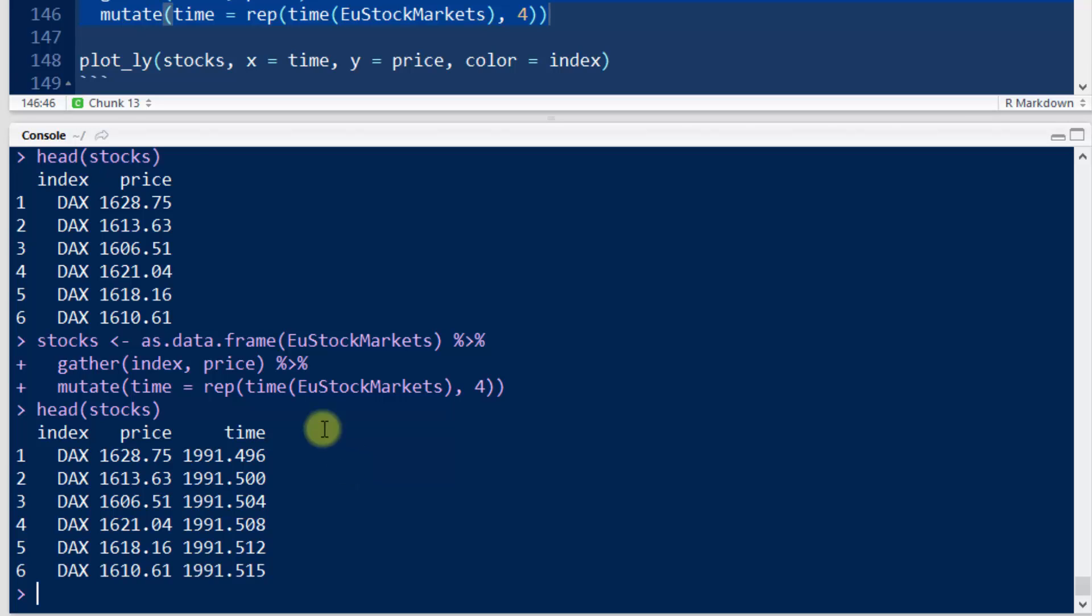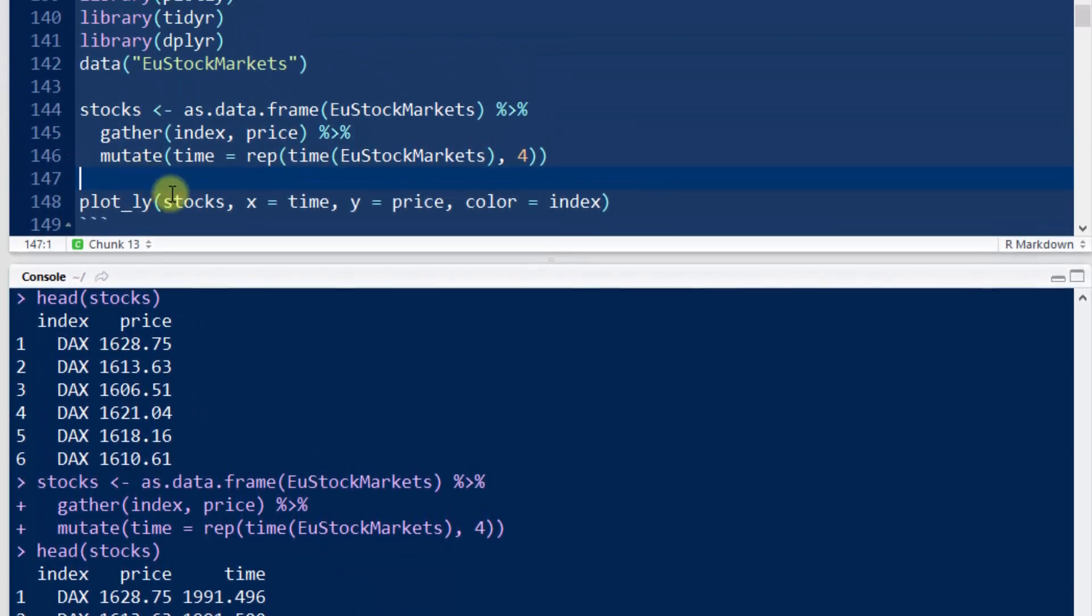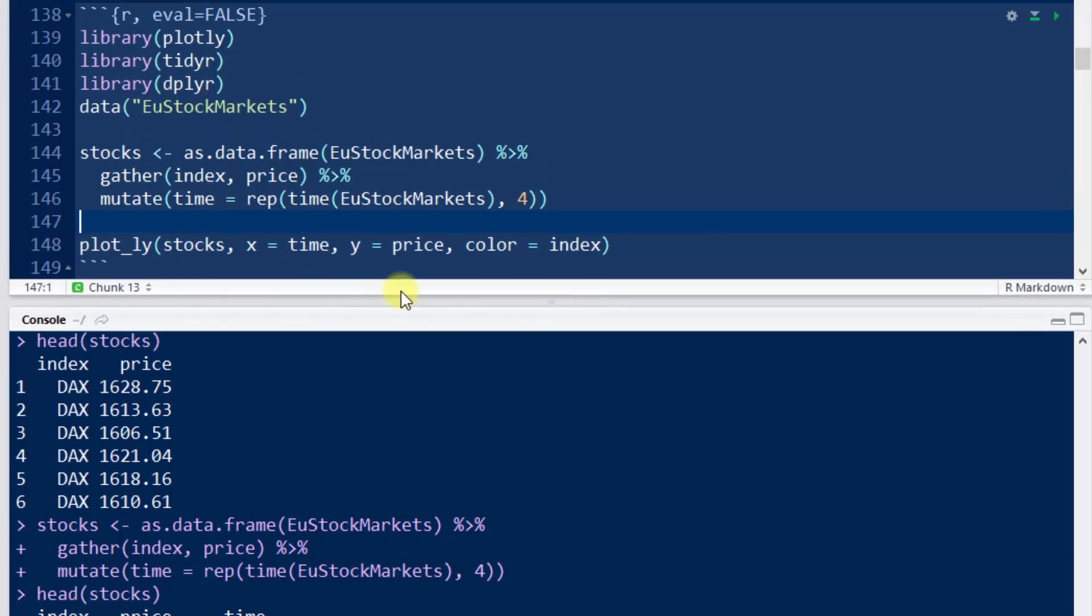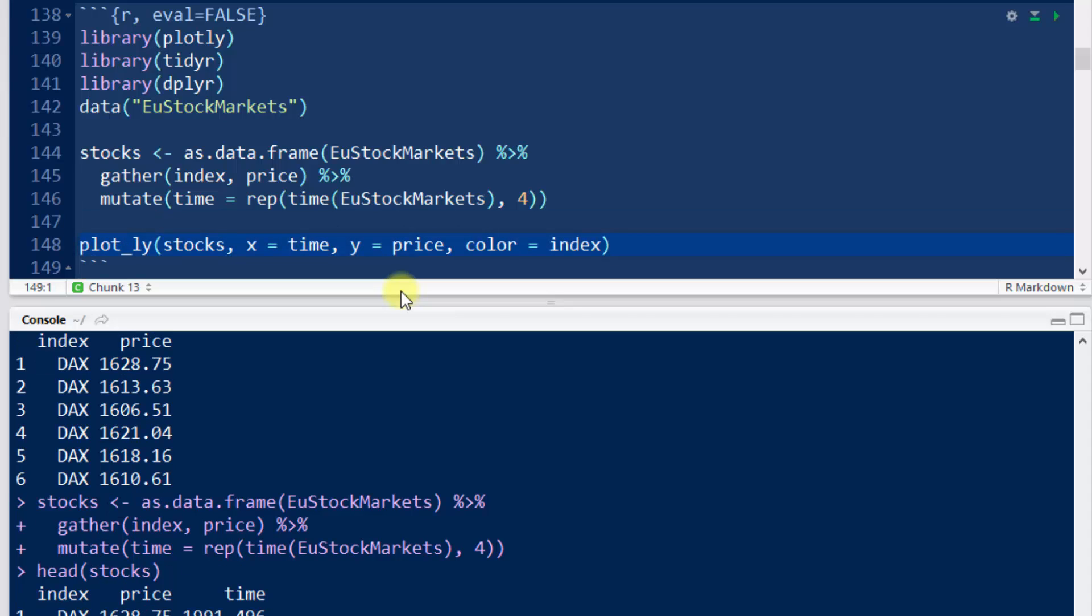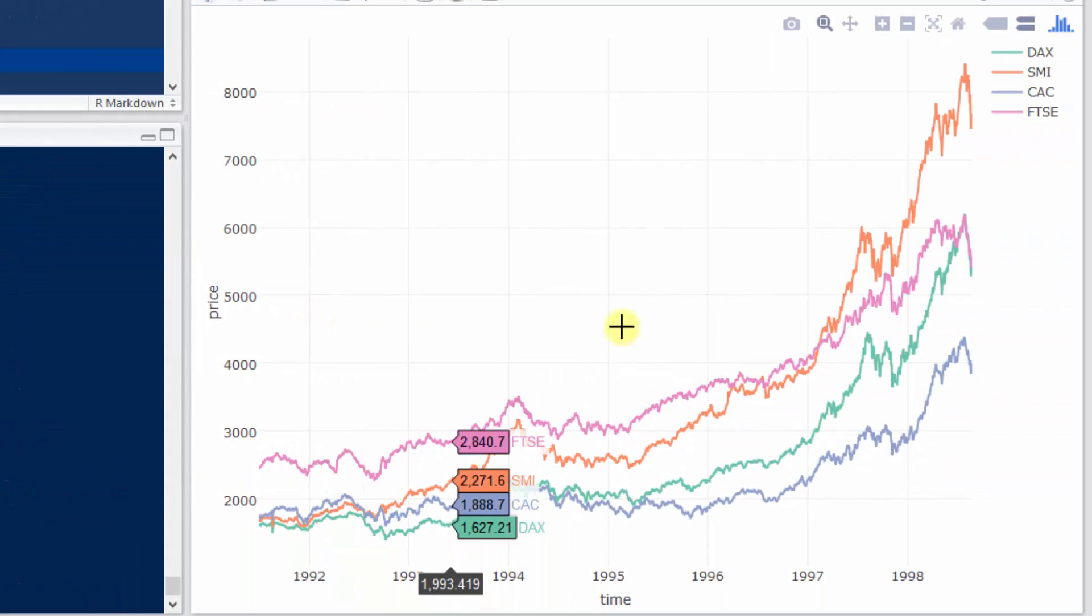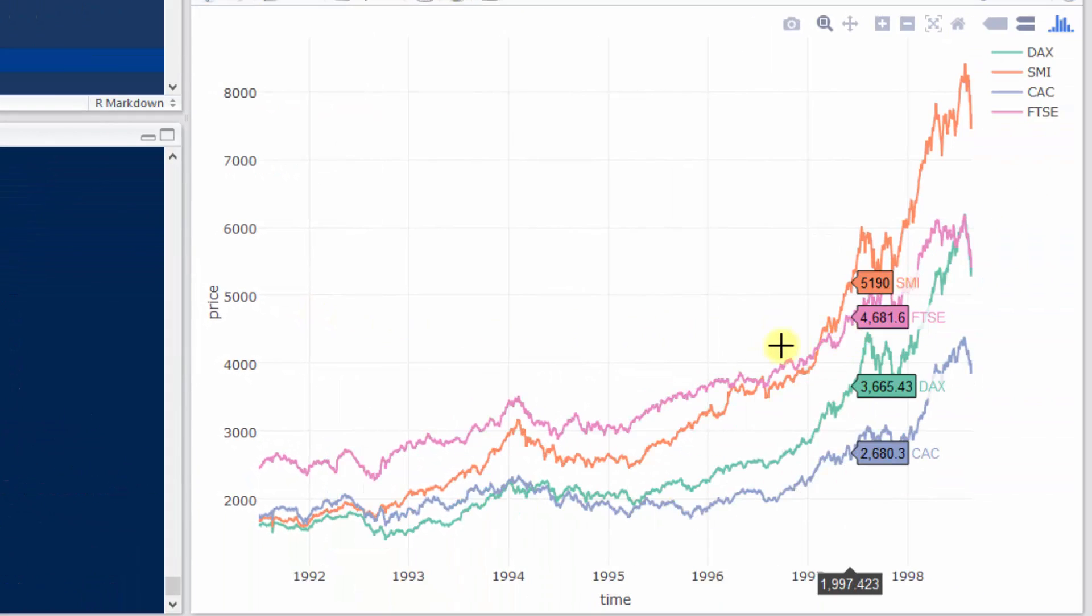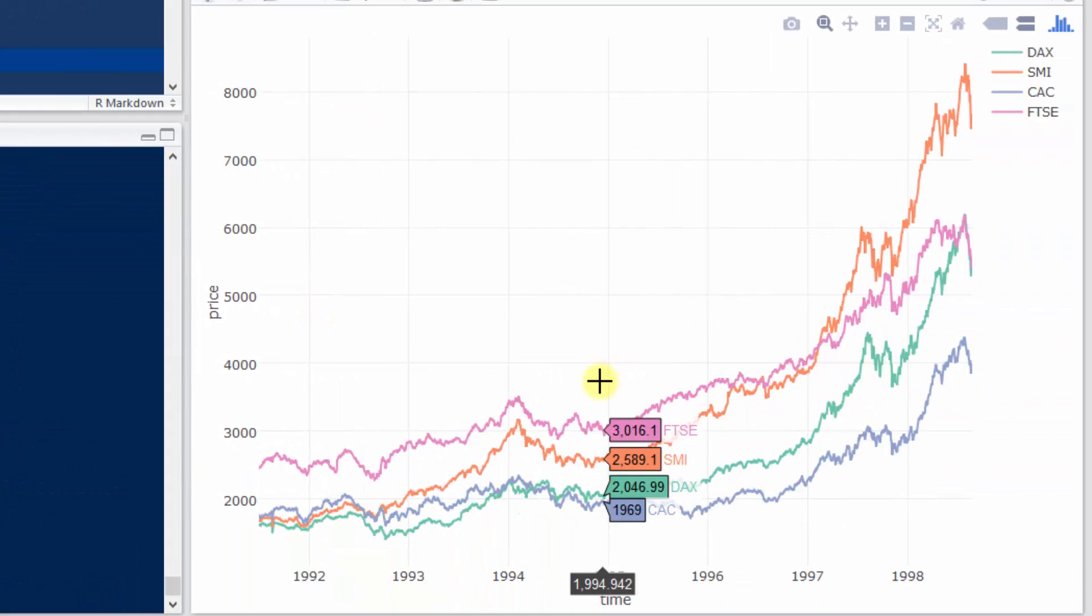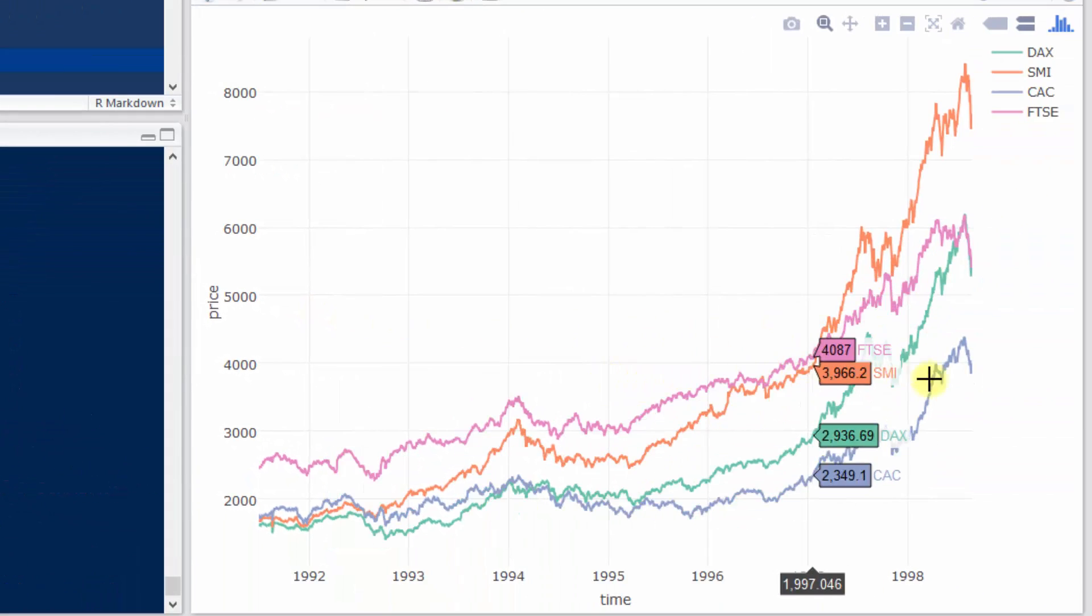So now when we do Plotly, we can do Plotly of the stocks. X is time, Y is price, and color is which index it is. Then when we do it, we see that it's plotted the four different index types here.